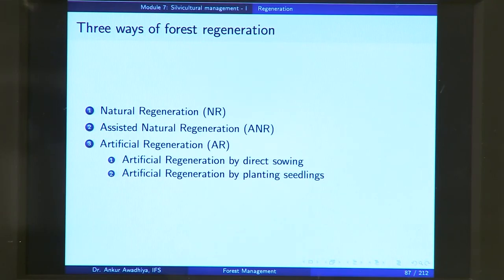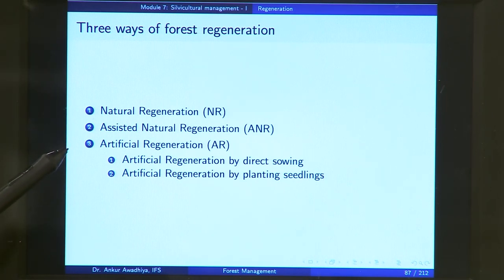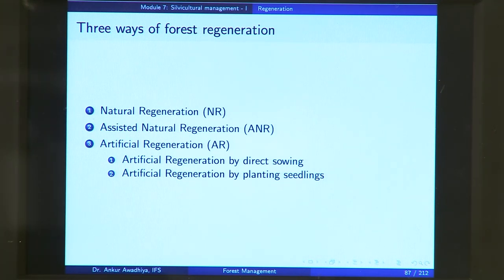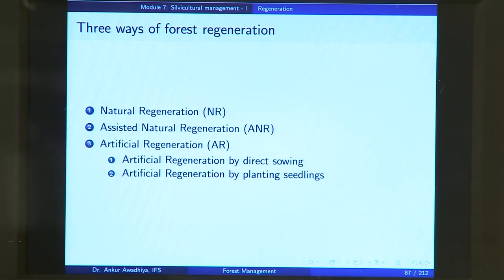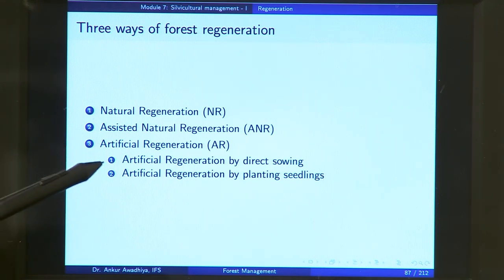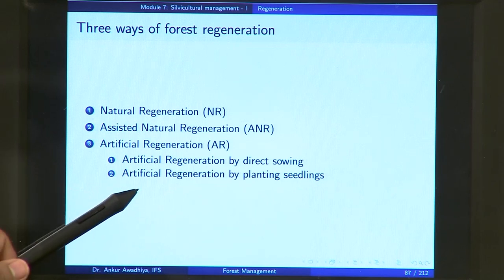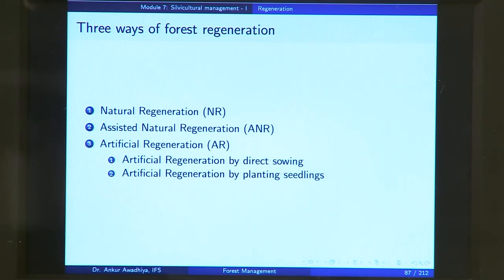There are three ways to regenerate the forest: natural regeneration, assisted natural regeneration, and artificial regeneration. In natural regeneration, you use natural processes. In assisted natural regeneration, you have natural regeneration but you are helping it with some assistance. In artificial regeneration, you can either do direct sowing of seeds or plant seedlings — you are either sowing seeds or planting new plants.